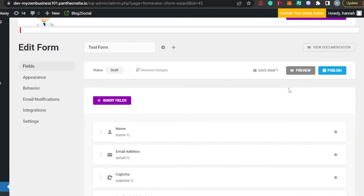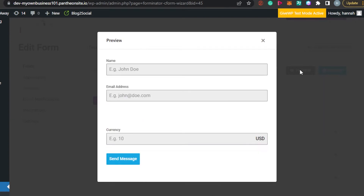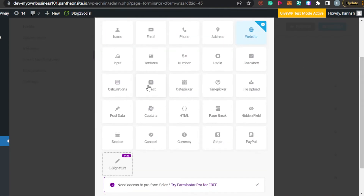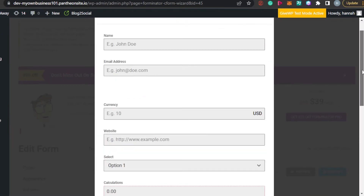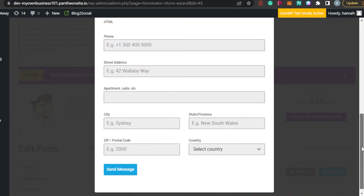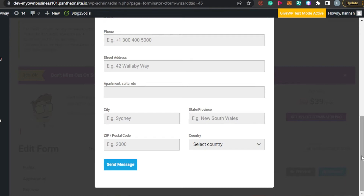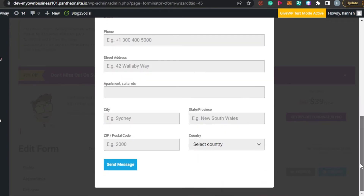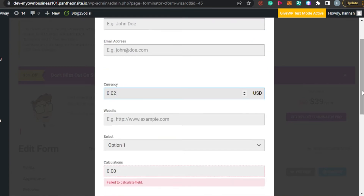Now let's preview our form. This is our payment form — it's pretty basic at the moment, with Name, Email Address, and Currency, where all available currencies are listed. After adding more fields, you can see the form now includes HTML, Phone, Street Address, Country, Calculations, Currency, Email, and Name. A visitor clicks Send Message to submit, and you'll get an email notification.